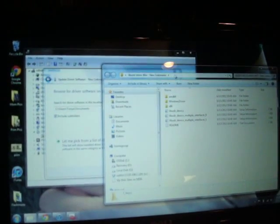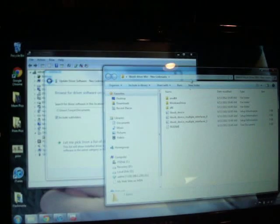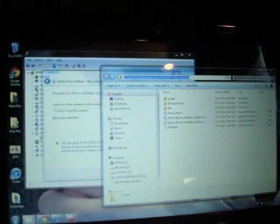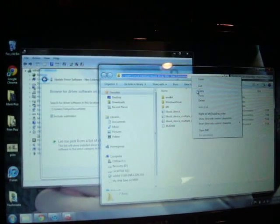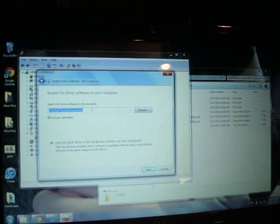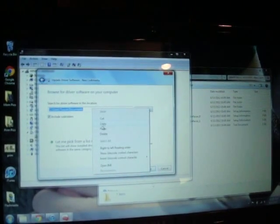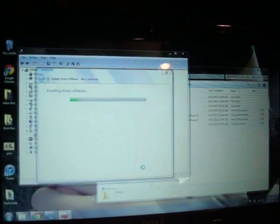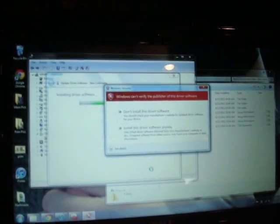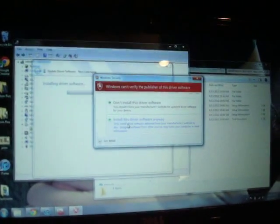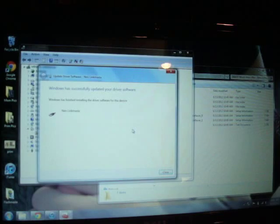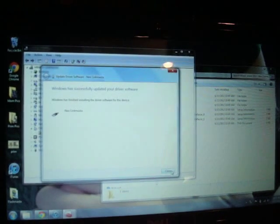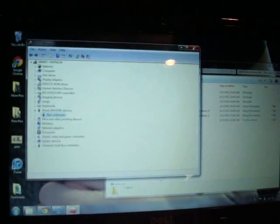This is the directory that we copied to the desktop, which I'm just going to copy and paste over here. Then hit Next. Make sure it says include subfolders. Then it says can't verify publisher—we're going to install it anyway. And that's it. The little exclamation point is gone.